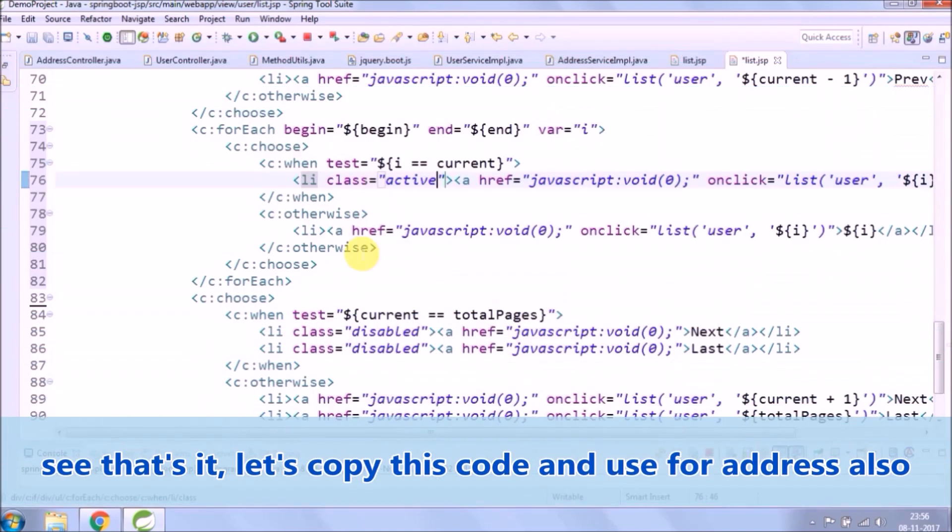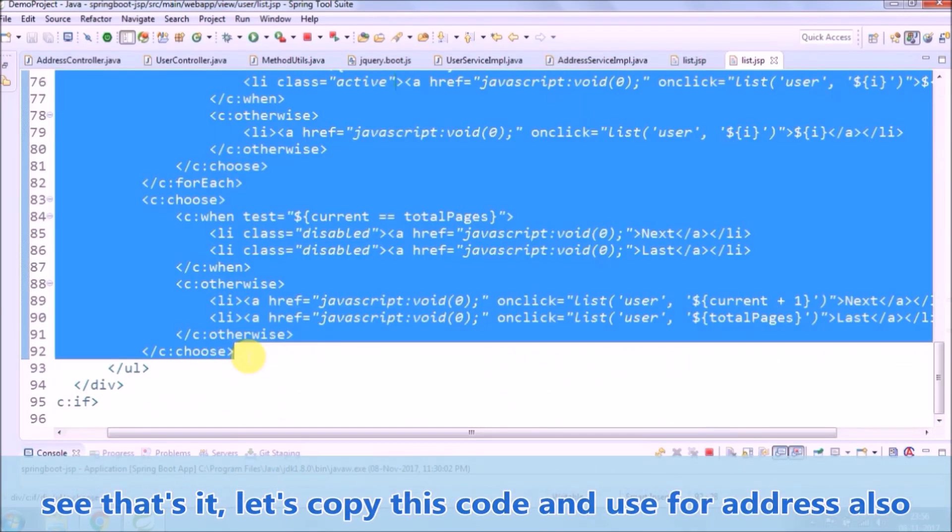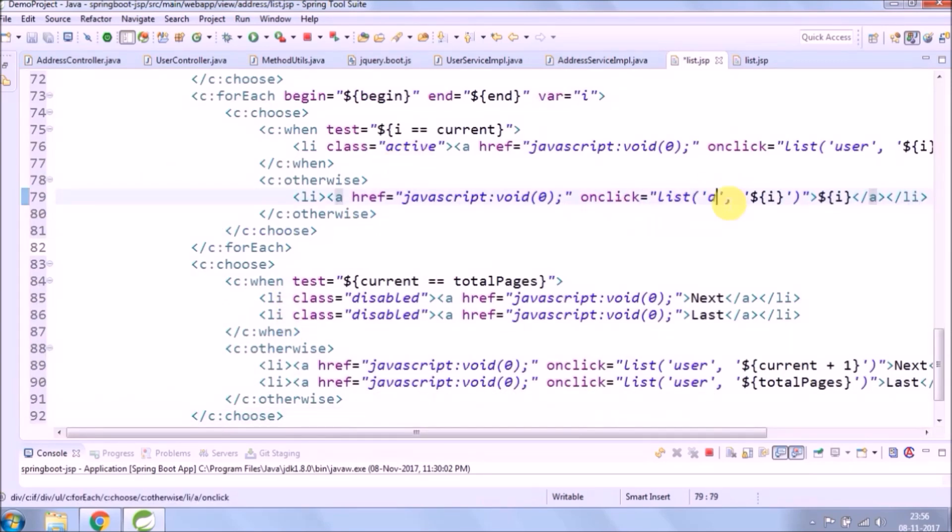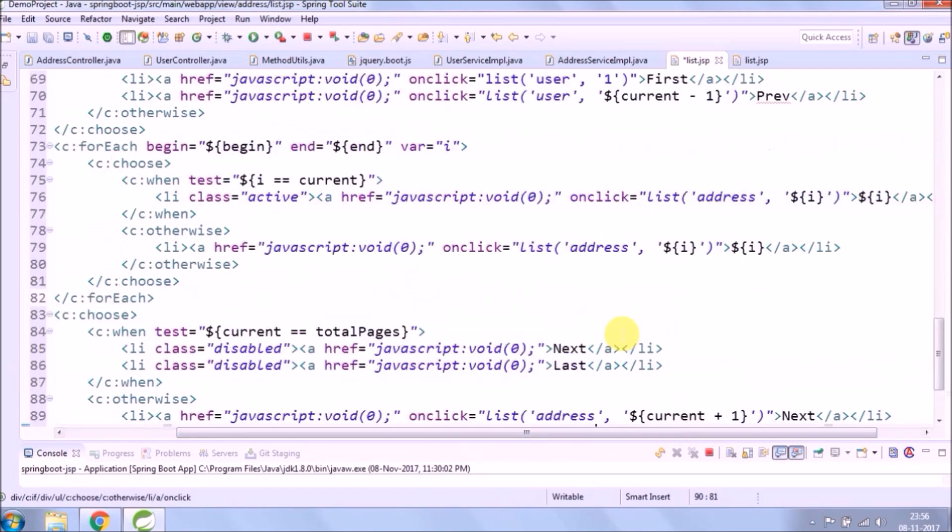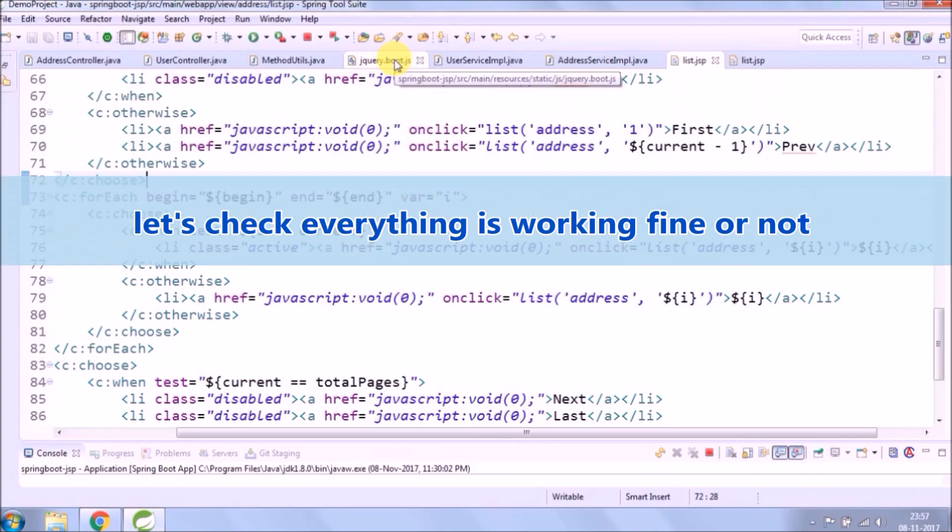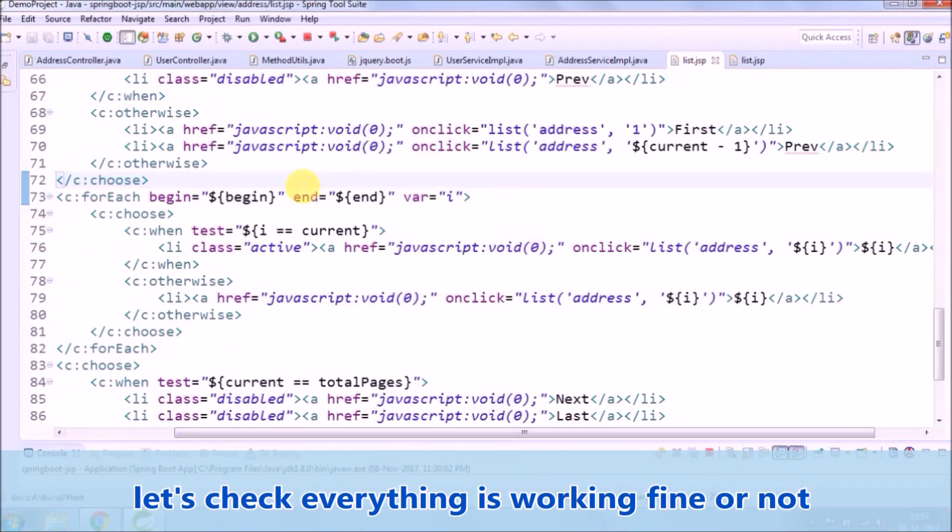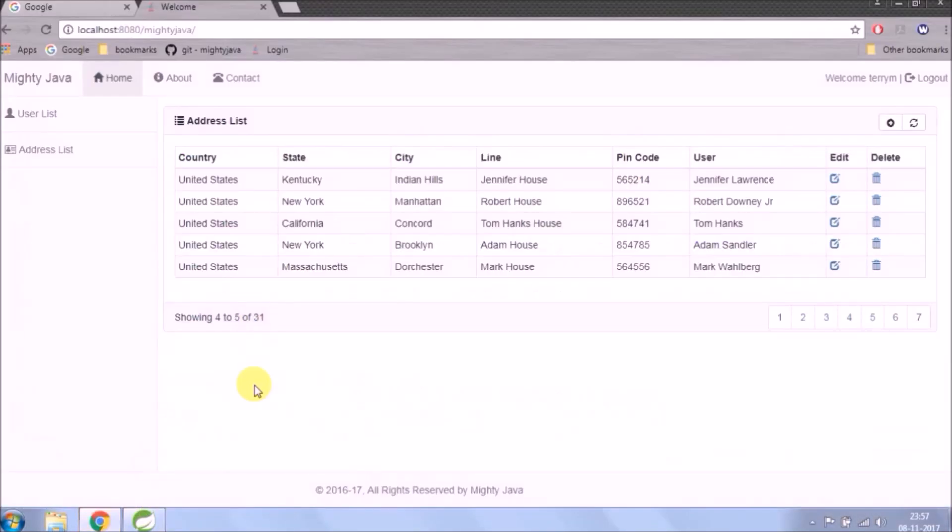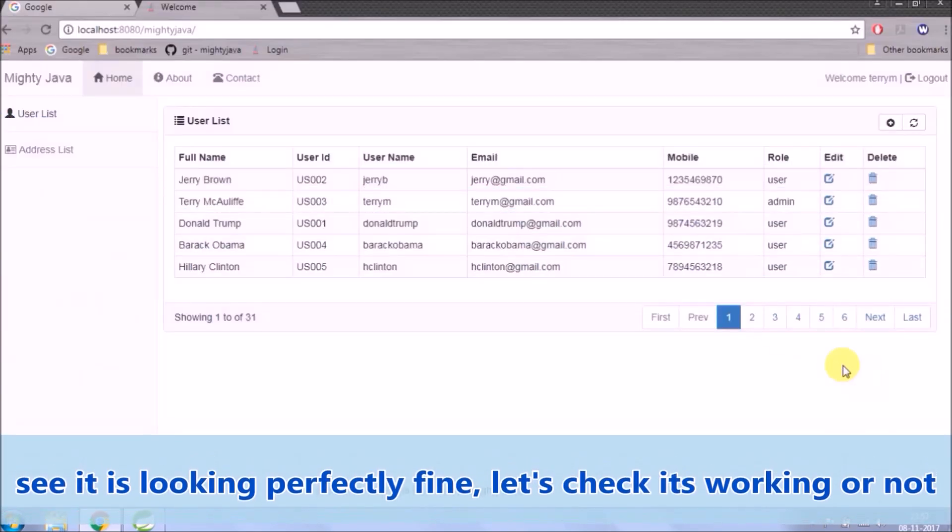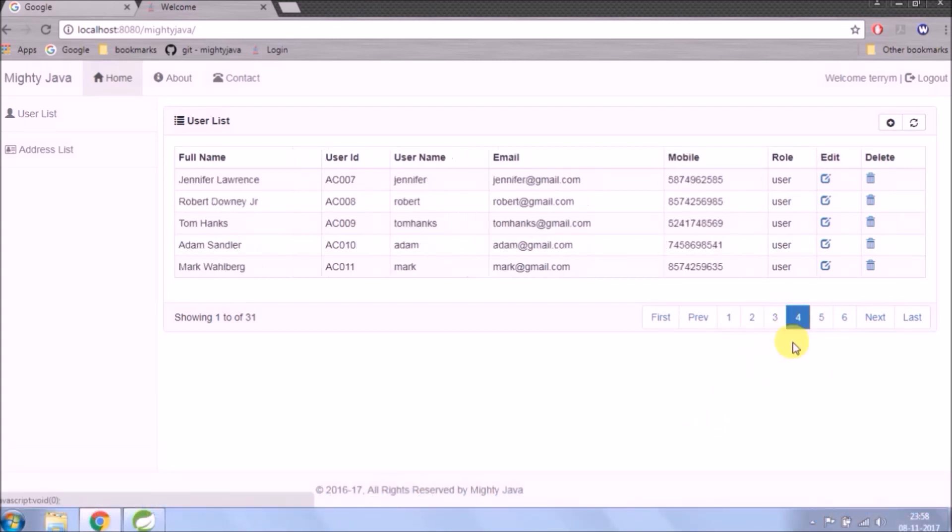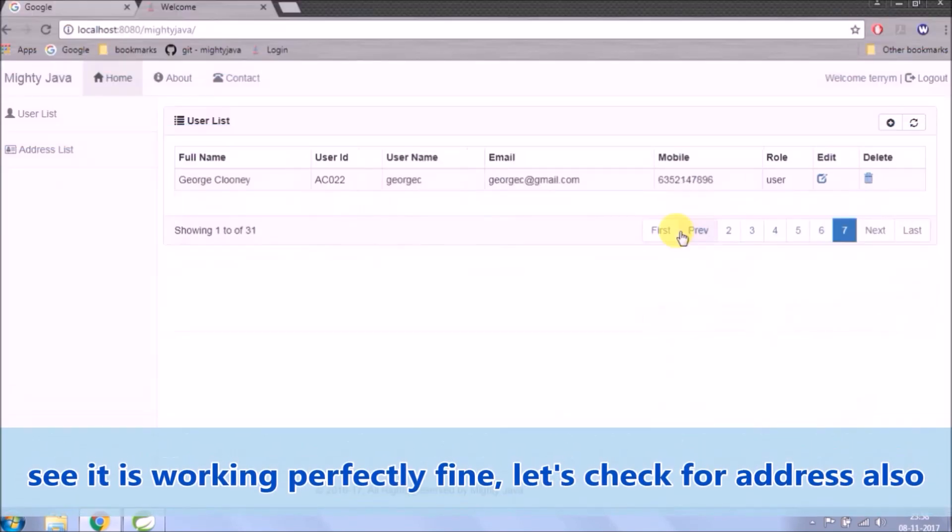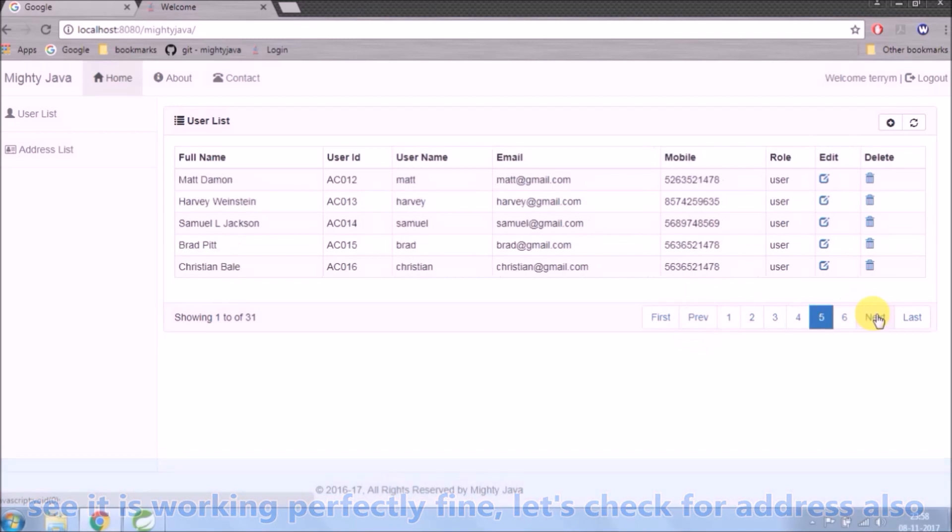See that's it, let's copy this code and use for address also. Let's check everything is working fine or not. See it is looking perfectly fine, let's check if it's working or not. See it is working perfectly fine, let's check for address also.